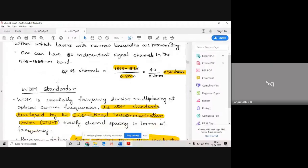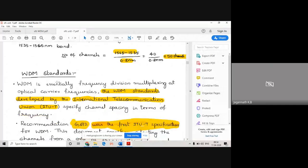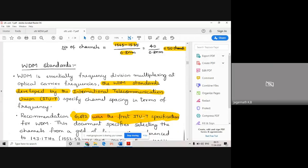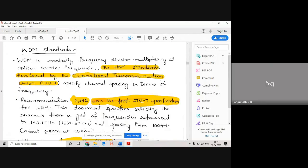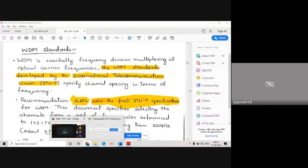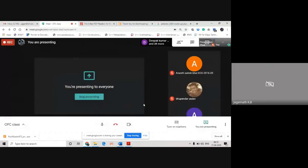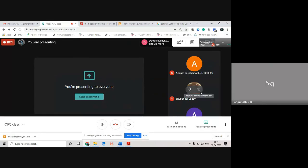These are the WDM standards recommended by the ITU. If anyone has any doubts, you can unmute and ask.